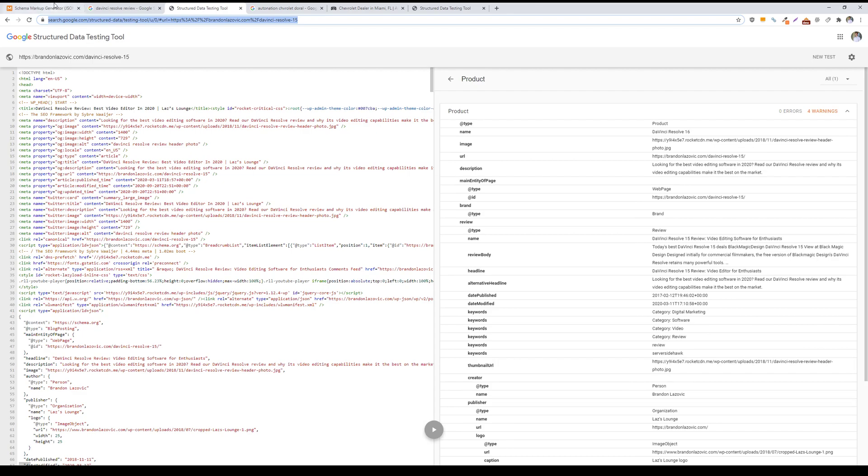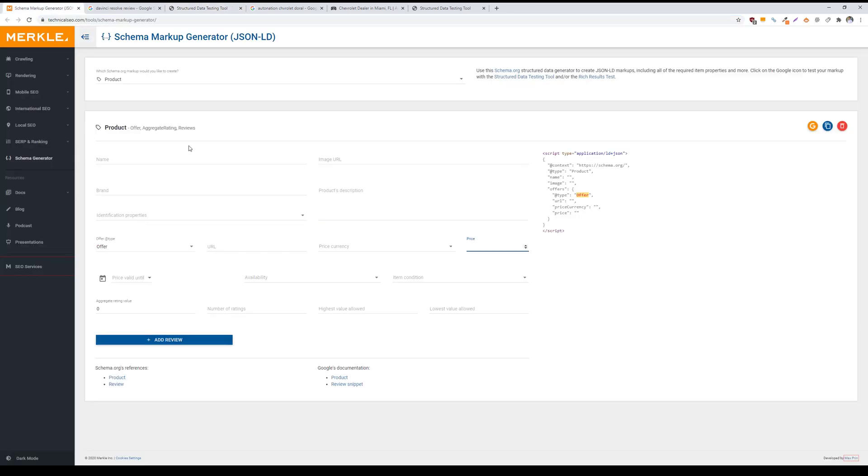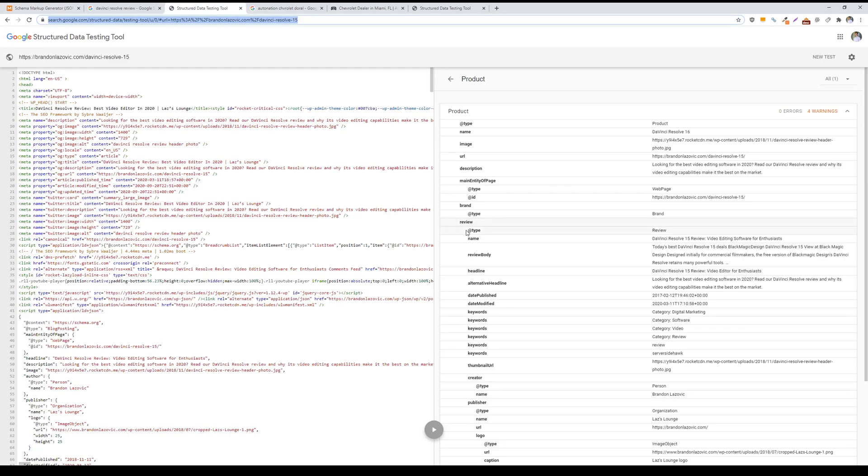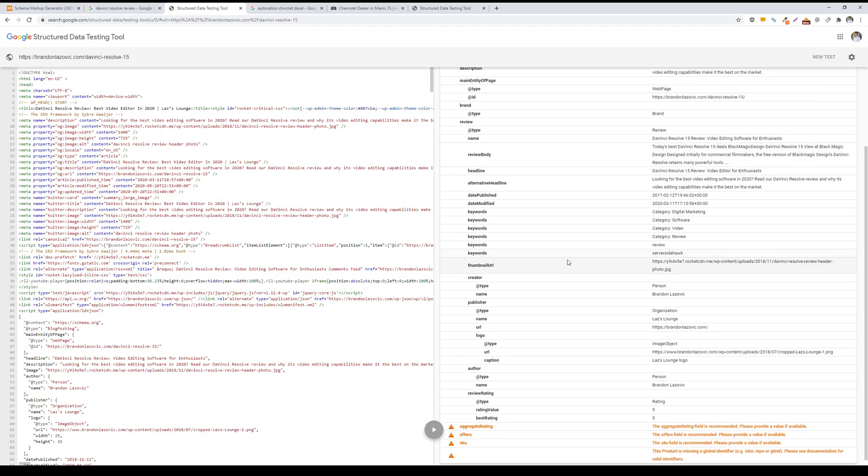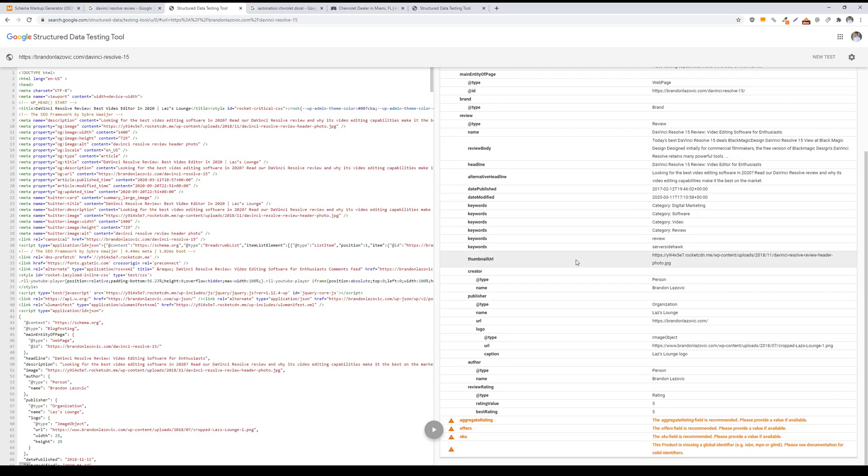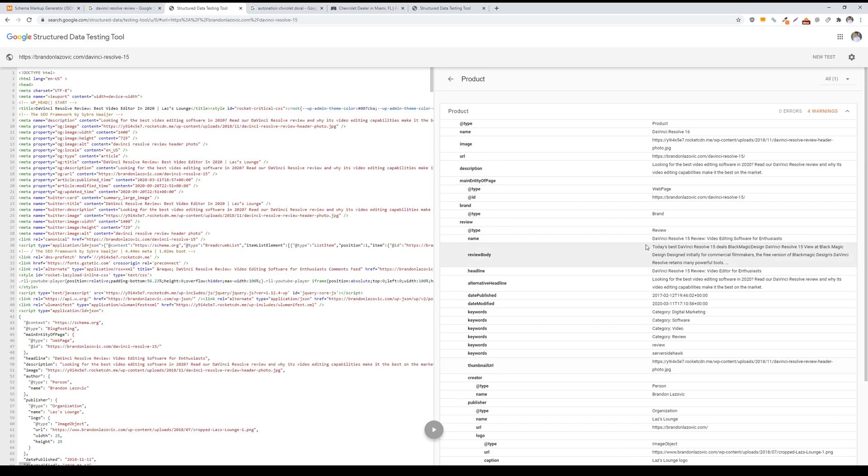Once you have marked up all the required information in the schema markup generator by Merkle, you would just plug it into Google structure data testing tool to test and make sure that there are no errors associated with the markup. If everything is looking good, you can then include it on your website in the header of your required page or your desired page.